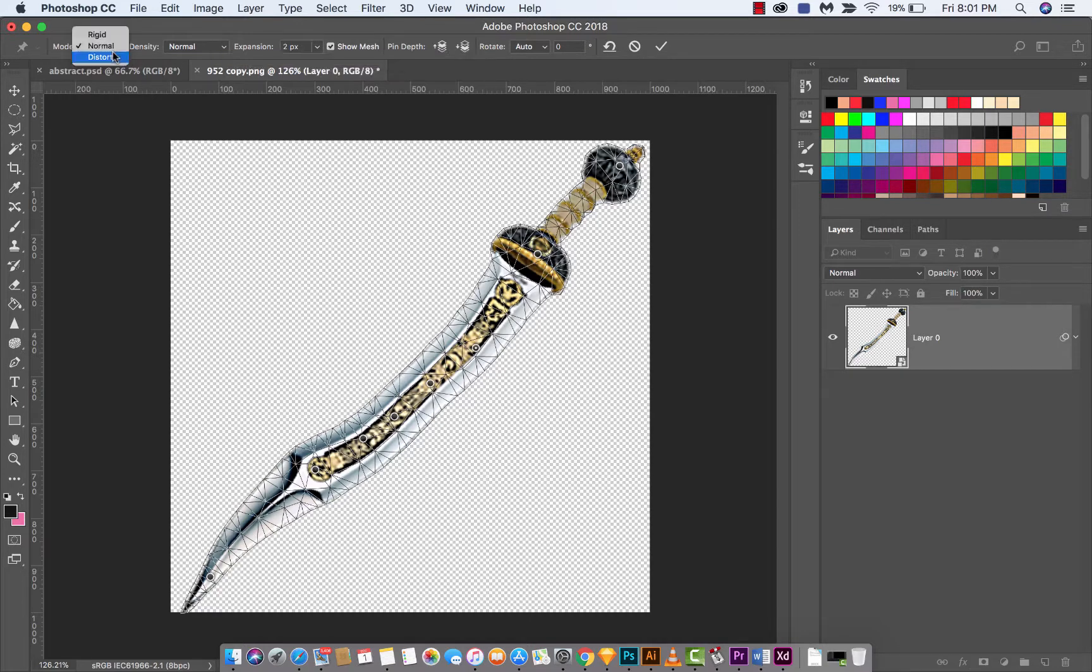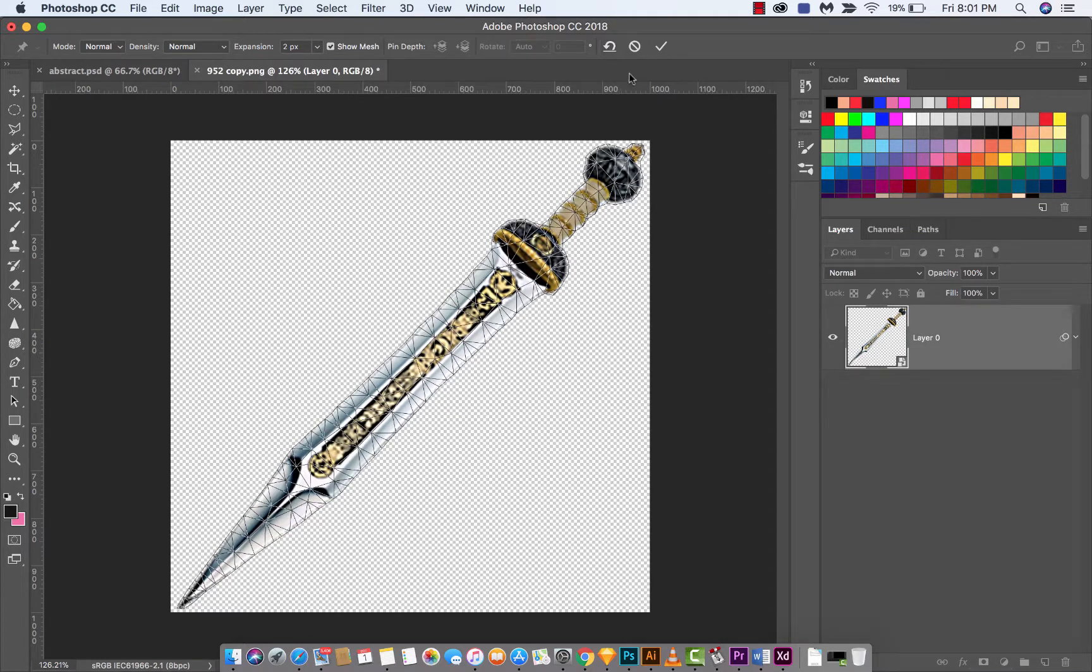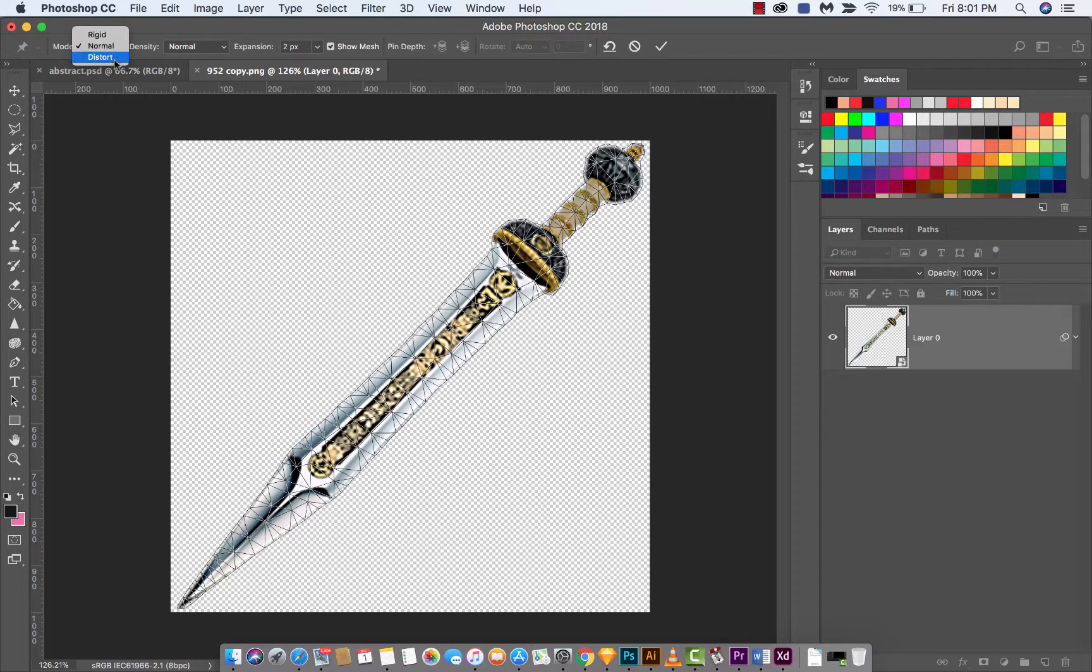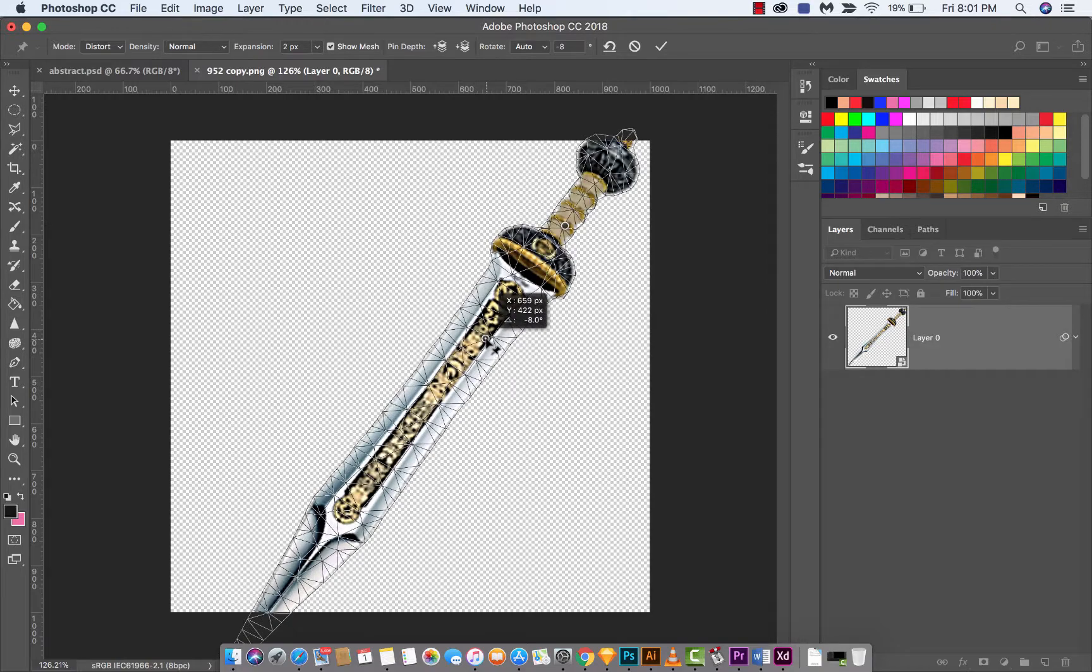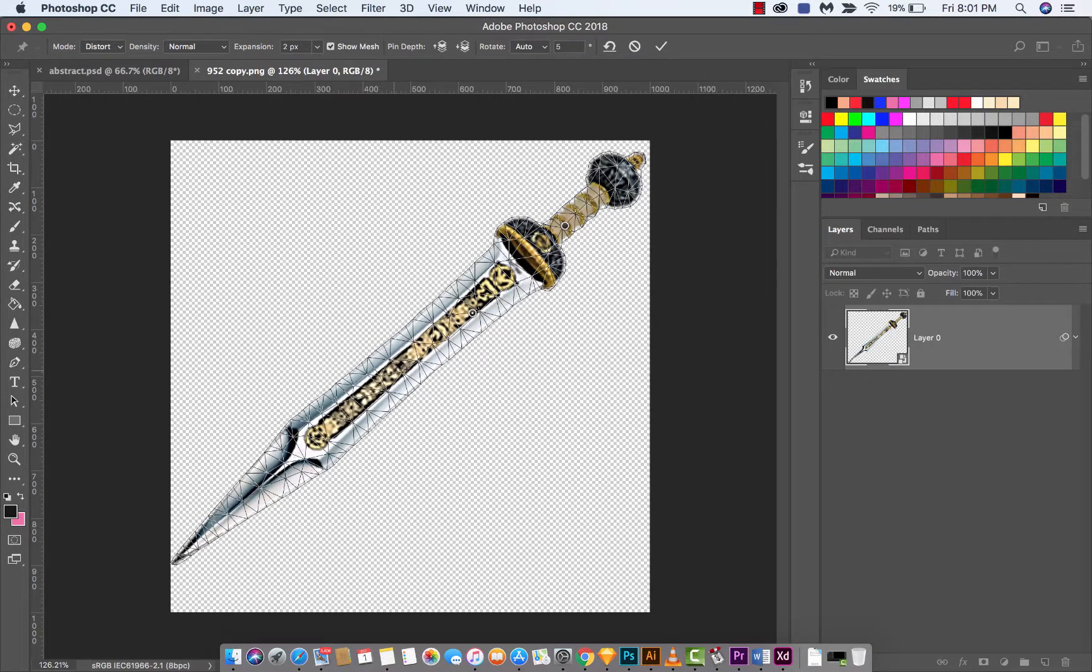Another thing you can do is change the mode on the Puppet Warp tool. Let's go ahead and reset again, and now we're going to change the mode from Normal to Distort. You can start making some wild changes with this.